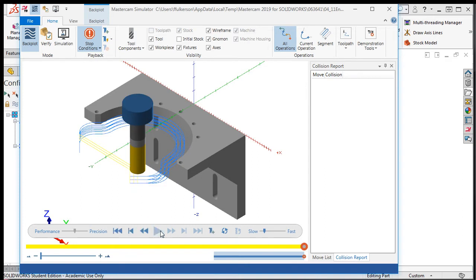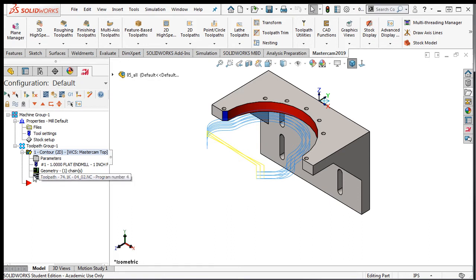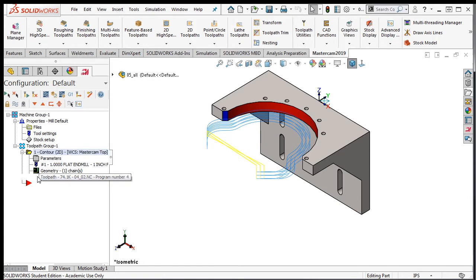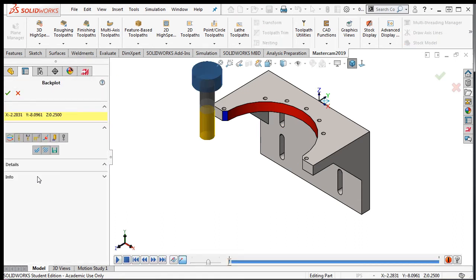I'll close this simulation window by clicking the X. And I'll activate the Back Plot by selecting this icon or this one. By activating the Back Plot Simulator in this method, it doesn't run within the Verify Simulator, but within the Mastercam window itself.